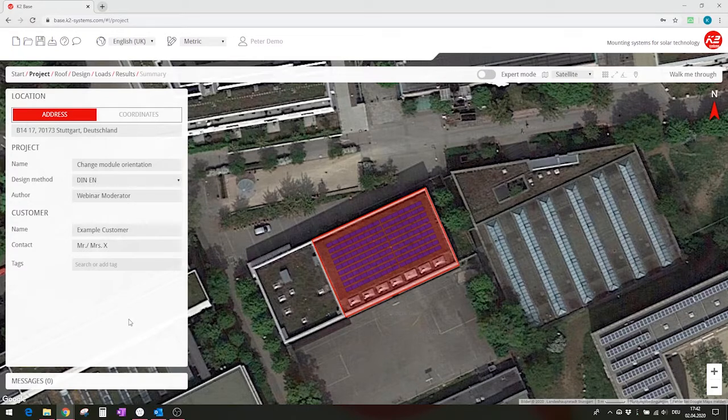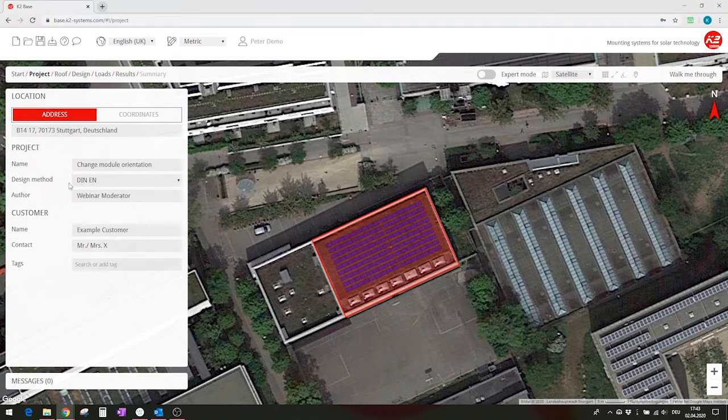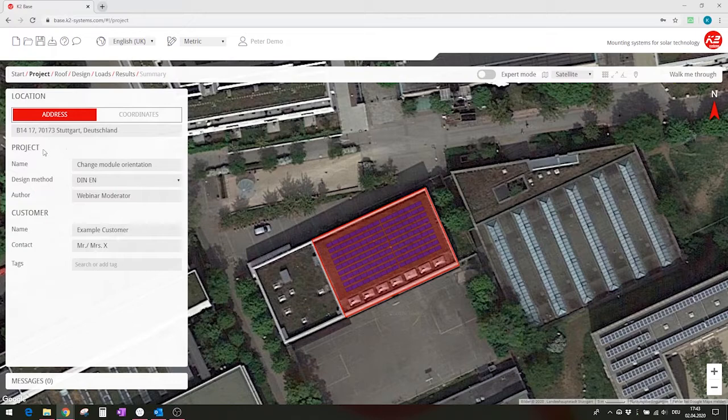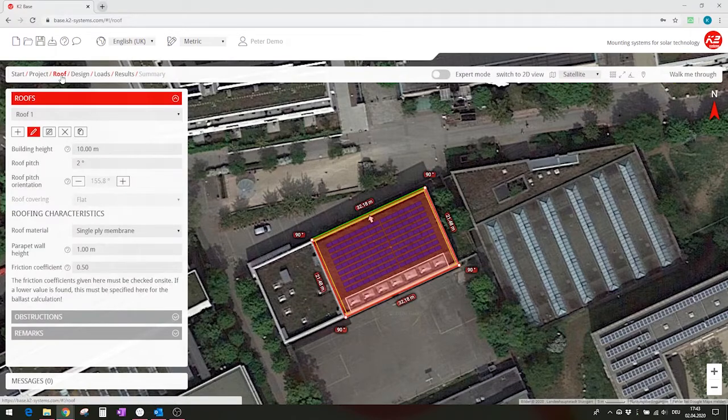Hi there and welcome to this short video on how to change the module orientation on a flat roof. Our base software we've already defined on the project side as well as the project details. We've drawn a flat